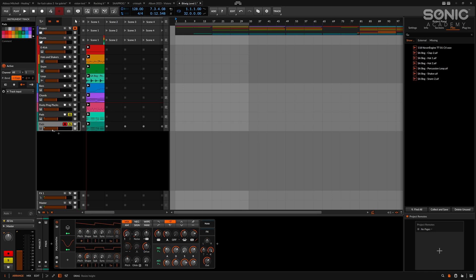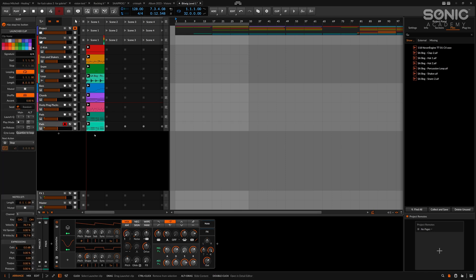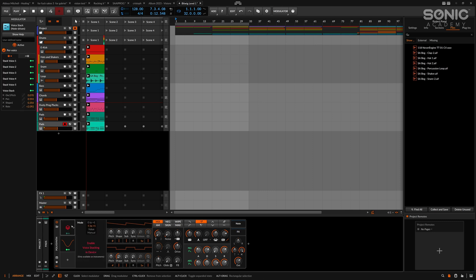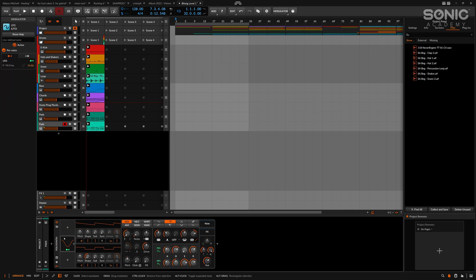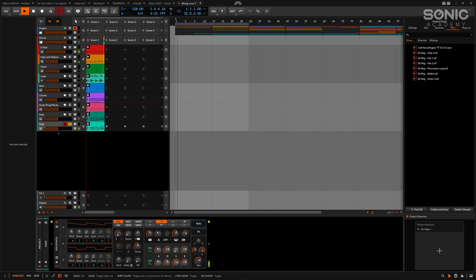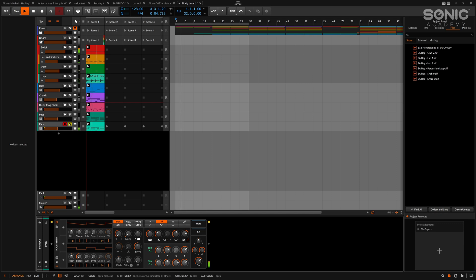And I'm just going to duplicate this quickly and let's turn off the voice stacking on this one, and remove the modulators here. Take a listen to the difference between the two. And now with a little bit of modulation.